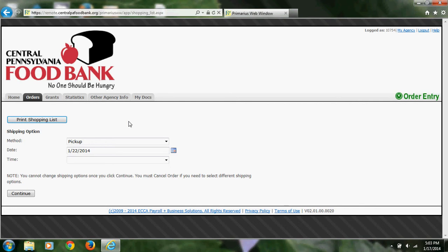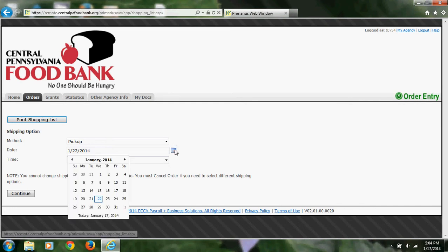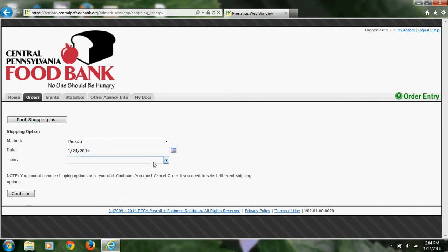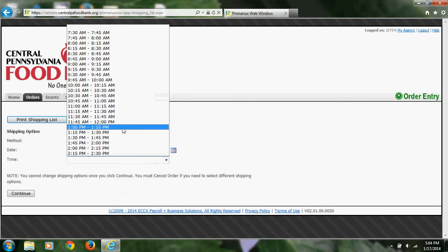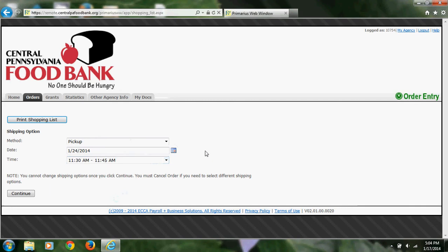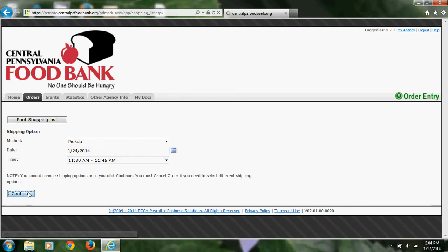In this example, I will enter Friday, January 24th at 11:30 a.m. Now I can press Continue to view the shopping list.